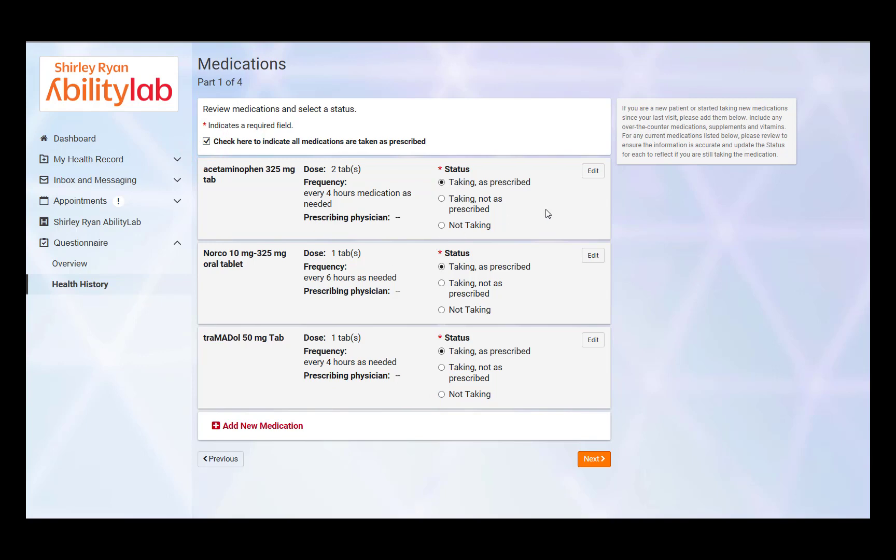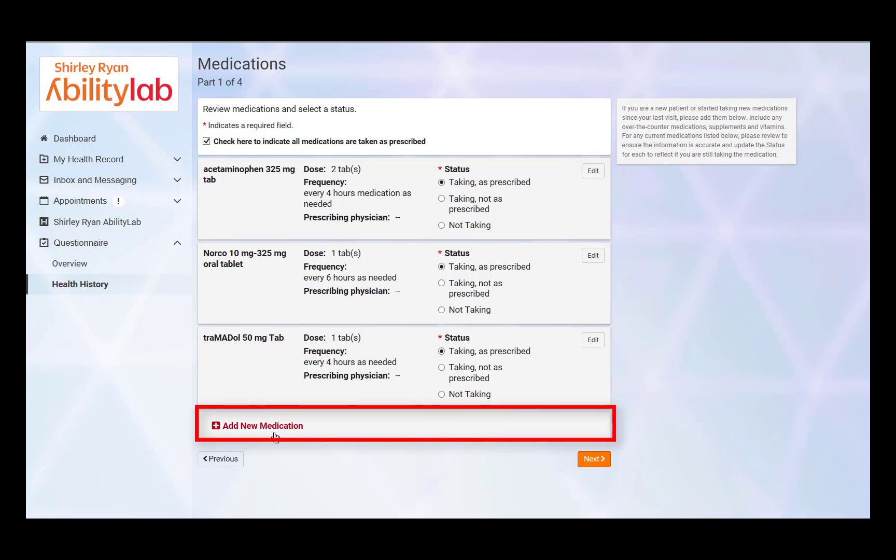You can also modify current medication information by clicking the Edit icon. Add a new medication by selecting Add New Medication. Once all medication information has been reviewed, click Next.